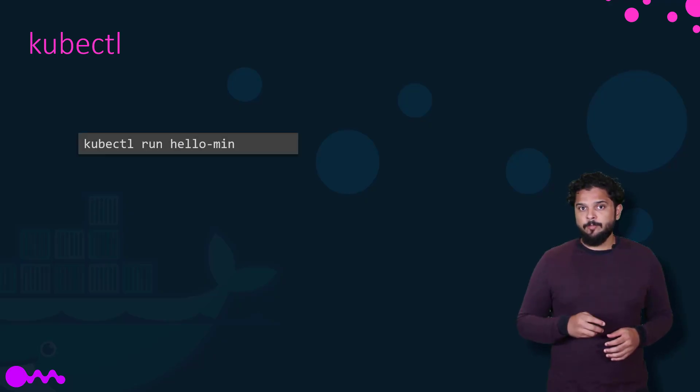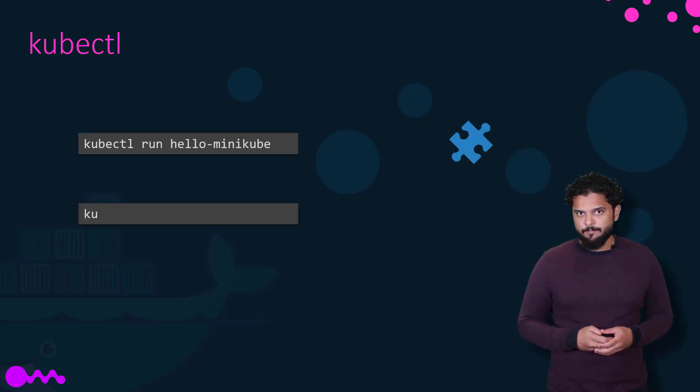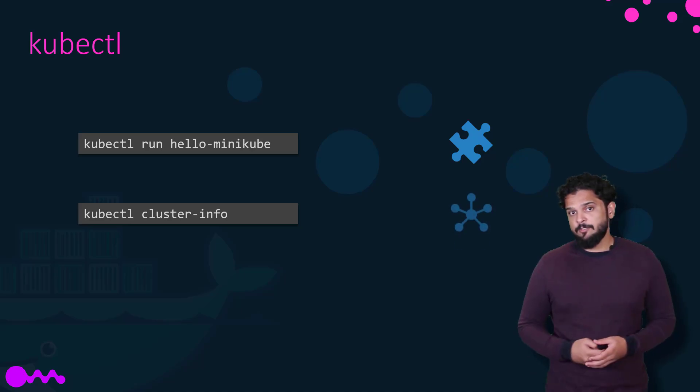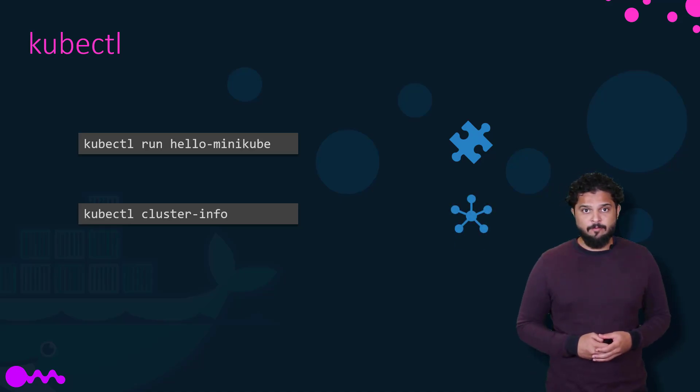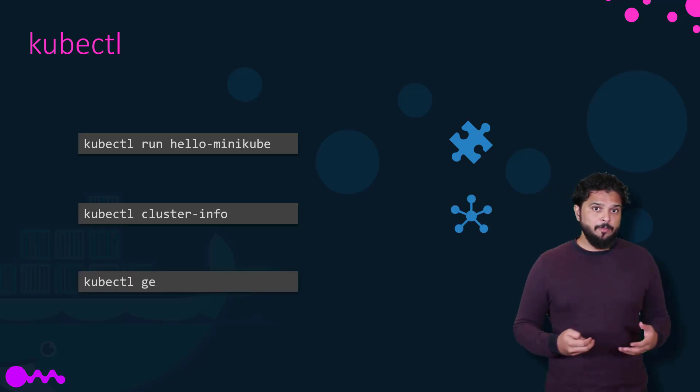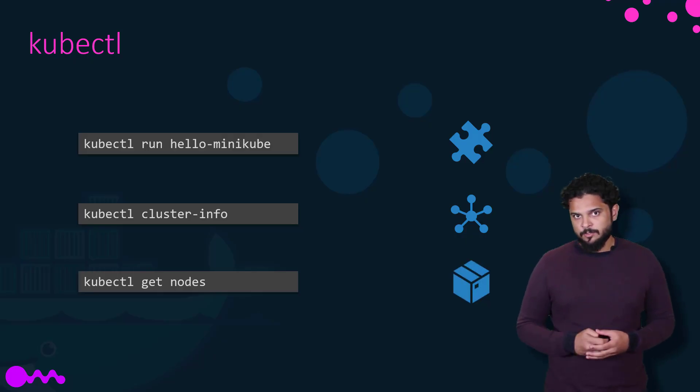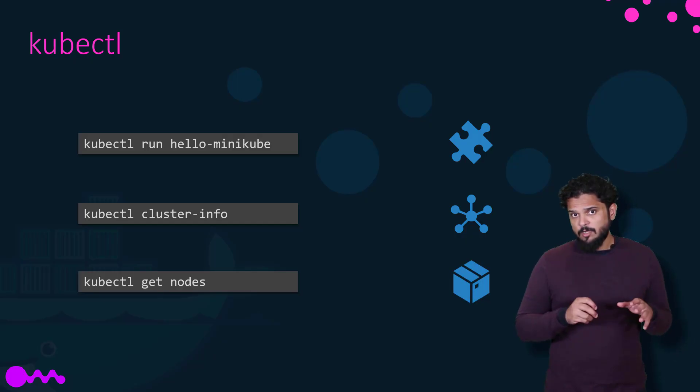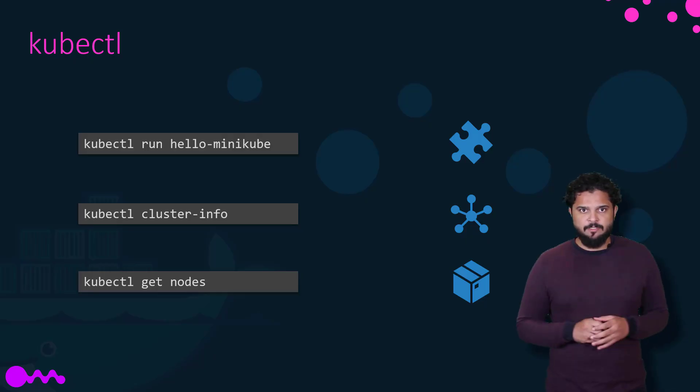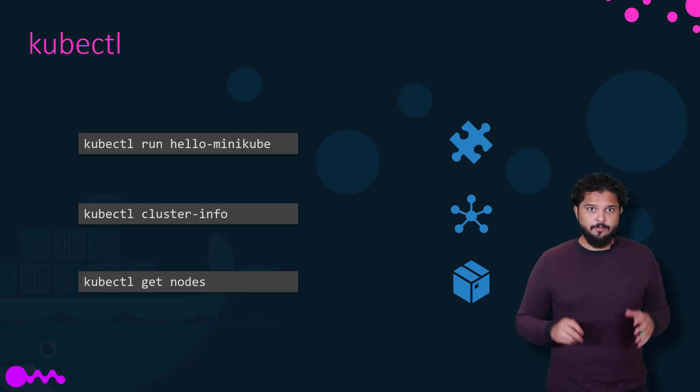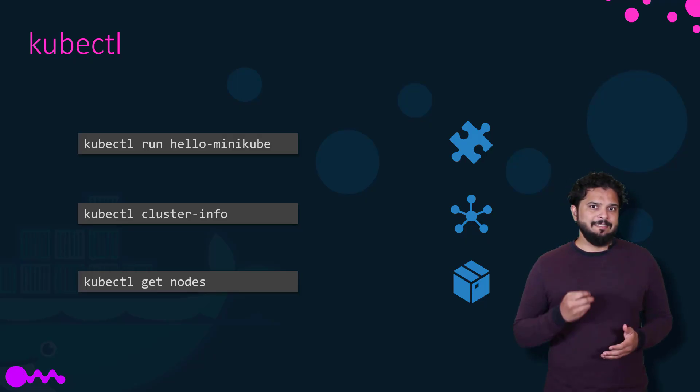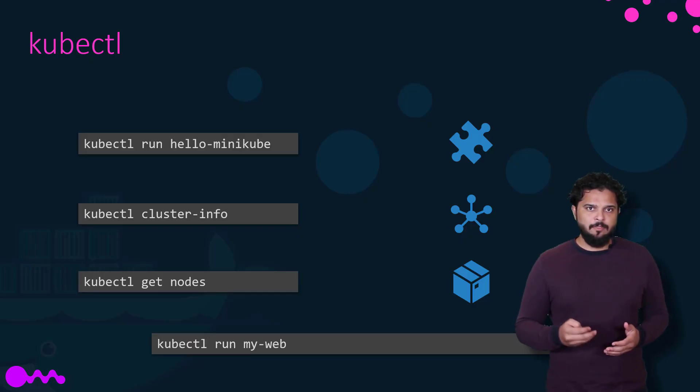The kubectl run command is used to deploy an application on the cluster. The kubectl cluster-info command is used to view information about the cluster. And the kubectl get nodes command is used to list all the nodes part of the cluster. So to run hundreds of instances of your application across hundreds of nodes, all I need is a single Kubernetes command like this.